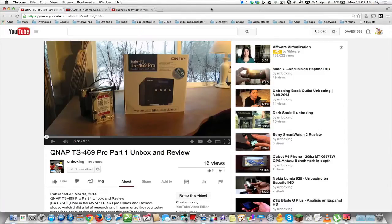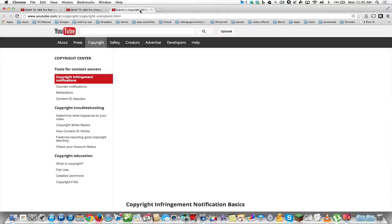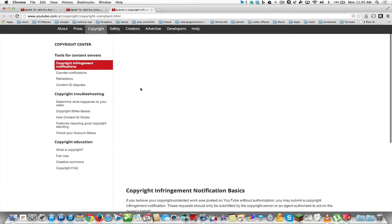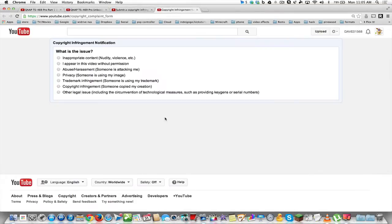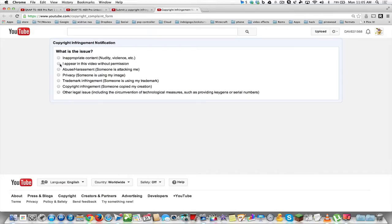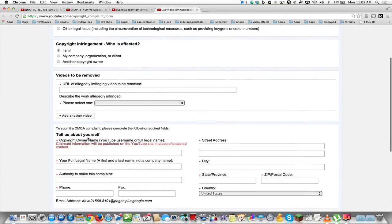So this is the newest way to make your claim. If you head over to this page here—I'll put the link in the description—you scroll down a little bit and you can submit a copyright complaint. So you have to say that I appeared in a video without permission, or you can just say somebody else copied my creation. We're going to pick that one, and then who gets affected? I am.